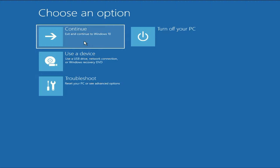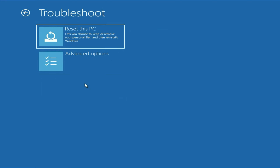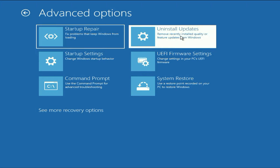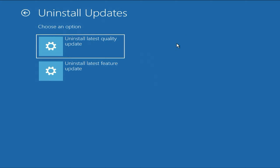Now move on to the next step if you are still getting the same startup error. Click on troubleshoot, click on advanced option. Now here you will see the option of uninstall updates. Click on it. You have to select both options one by one — this will uninstall the recently installed updates from your system and will also be able to fix the issue.